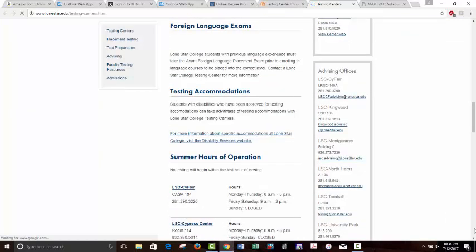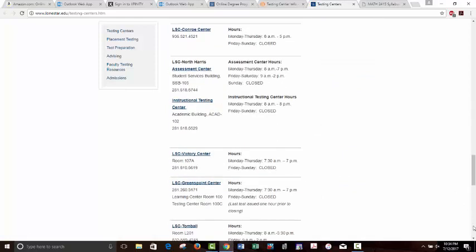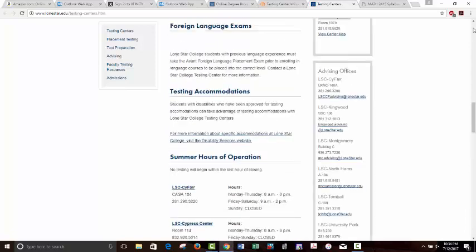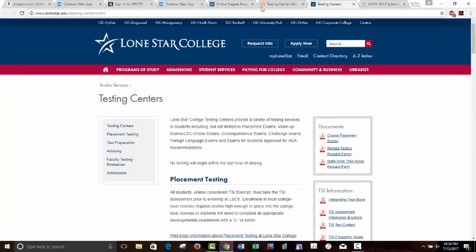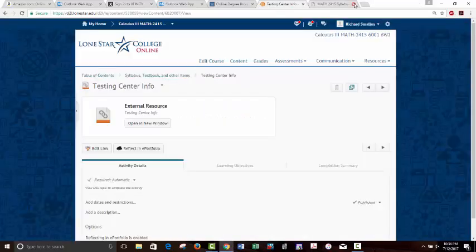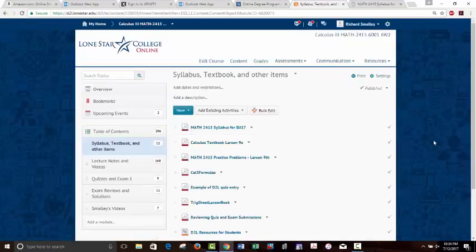There's a web link here for testing center hours — it's a web page showing the hours of all the LSC centers. It looks like it's still current, so you can give them a call and verify the hours. That's a link you can use.